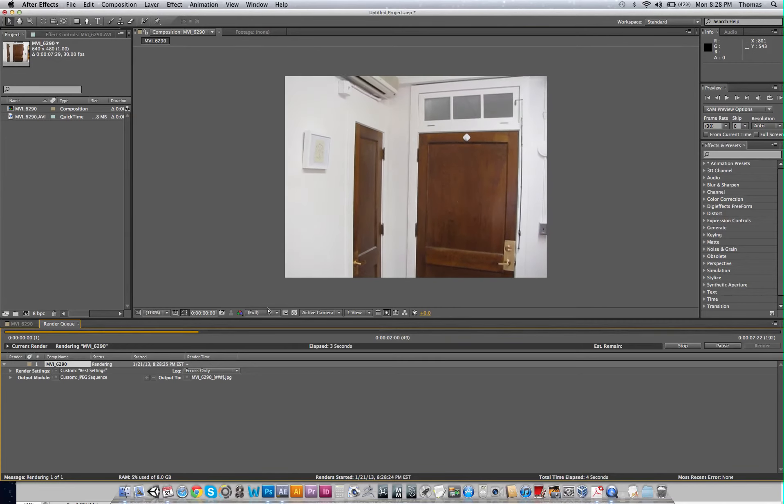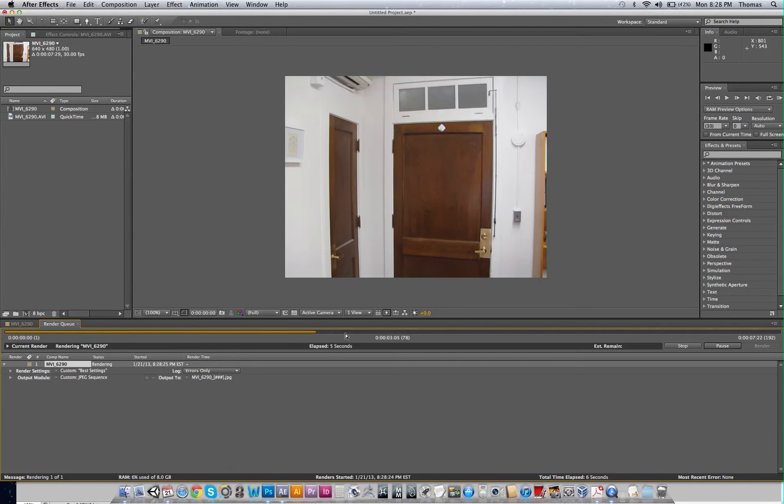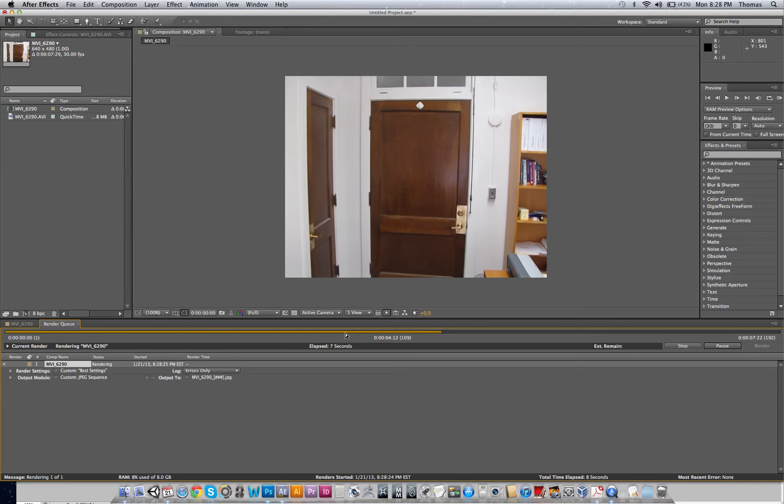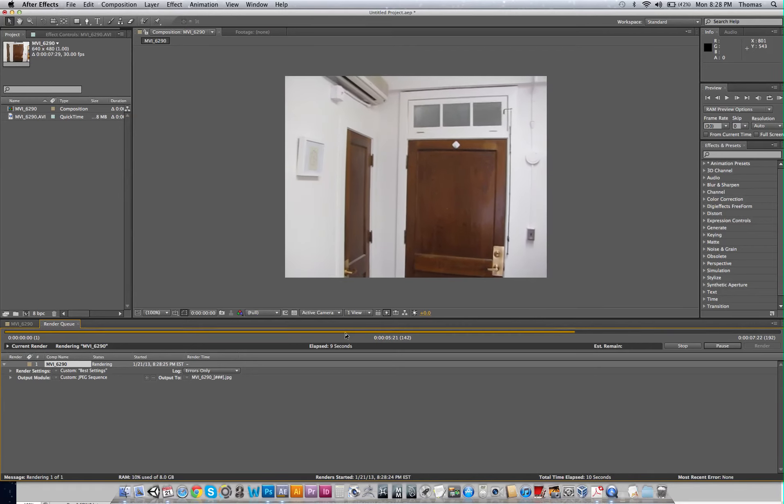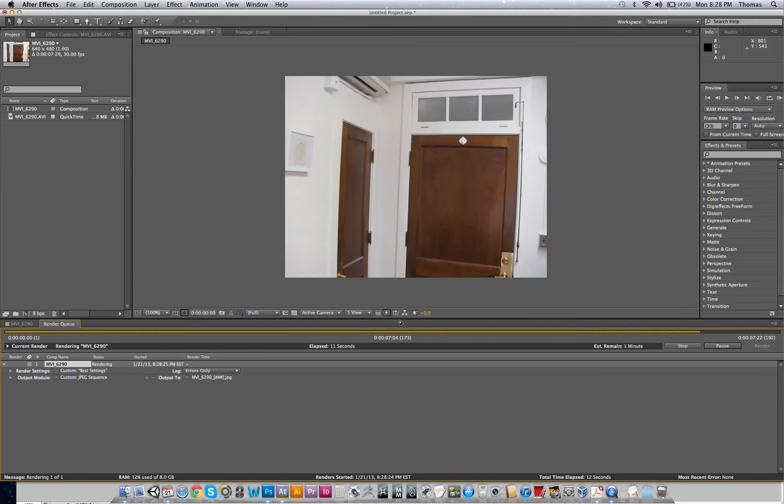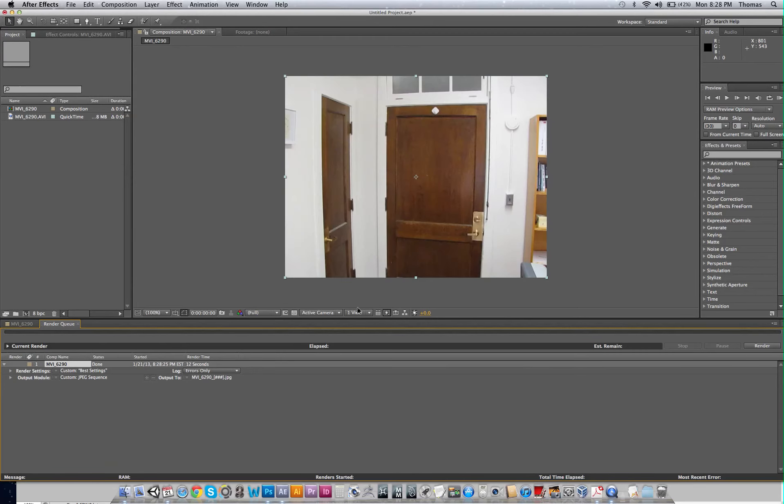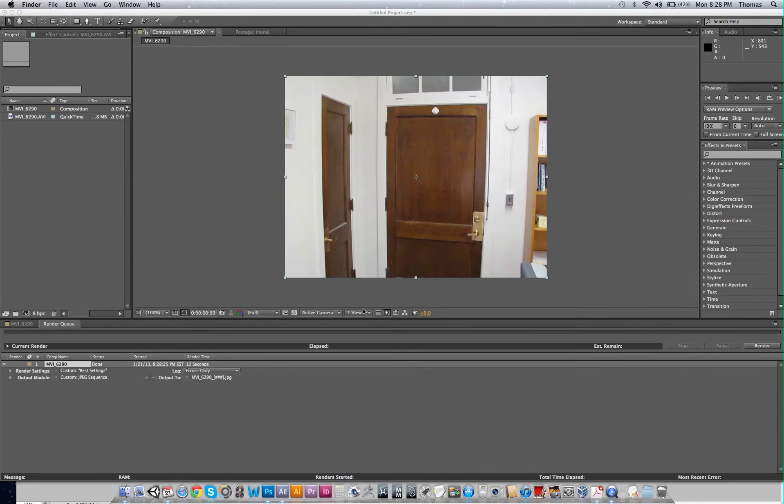Okay. So right now, you can see on the very bottom, it's going all the way through making my JPEG sequence. All right. So now it's taking it from the movie and making it into a sequence.